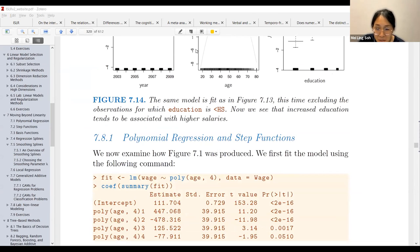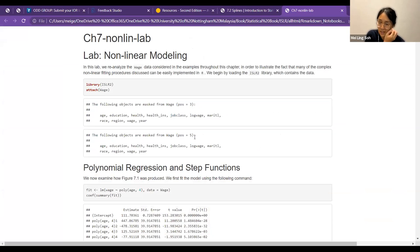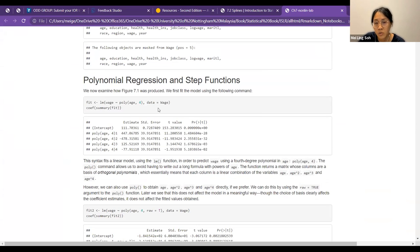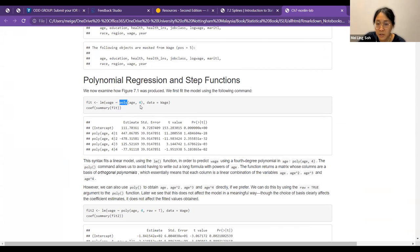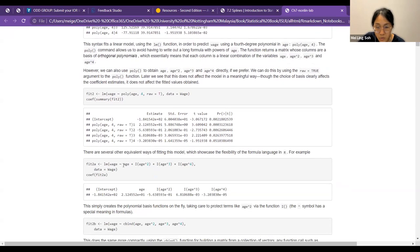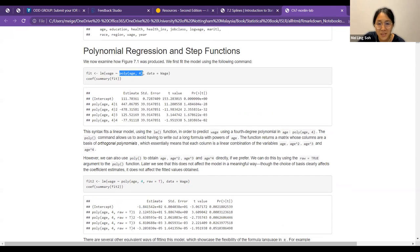Moving to the lab on non-linear modeling using the wage data. First we fit a polynomial regression and step function. One way is using the lm model. There are multiple ways to do polynomial regression: one is using the poly() function where you specify the degree — so 4 means to the power of four. Alternatively you can manually write each term using I(), for example age, I(age^2), I(age^3), I(age^4). They recommend using poly() because it requires less typing. When you add raw=TRUE inside poly(), it changes the coefficient estimates but does not affect the fitted values obtained — the predictions are the same.